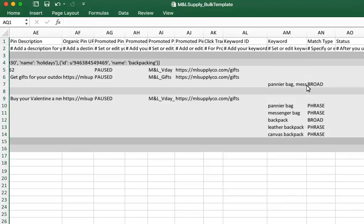If you want greater control and have keyword-level bids and match types, you can enter each keyword into a single row. If you leave the keyword-level bid blank, we'll just use the ad group bid. When you download your ad groups to edit, you'll see individual keywords assigned to a single row, making it easier to optimize.